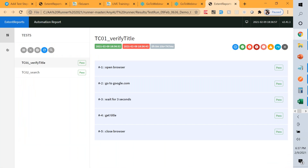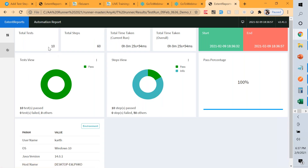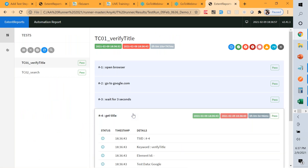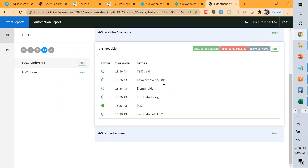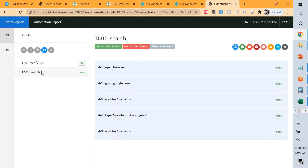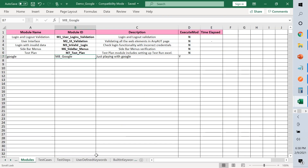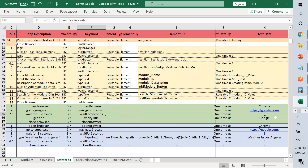Looking at the execution results dashboard — more steps overall with everything passed. But does that mean we should be very happy? Not necessarily — there could be false positives. For 'get title,' when we provided the right information it got the title correctly and passed. The key is to also test with incorrect data to confirm the framework is truly validating, not just passing blindly.